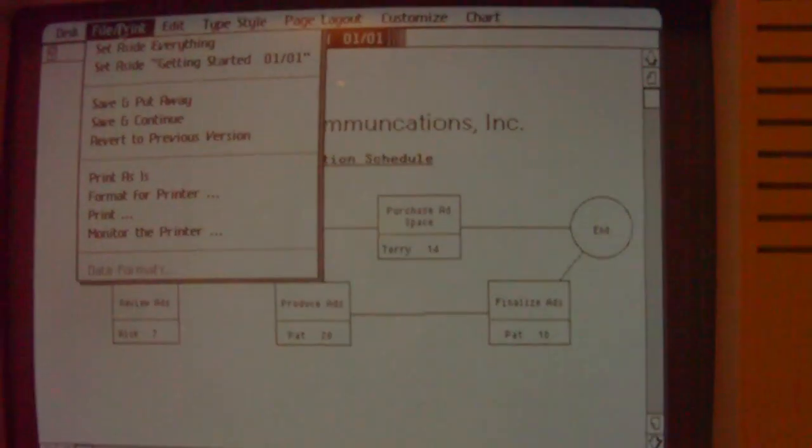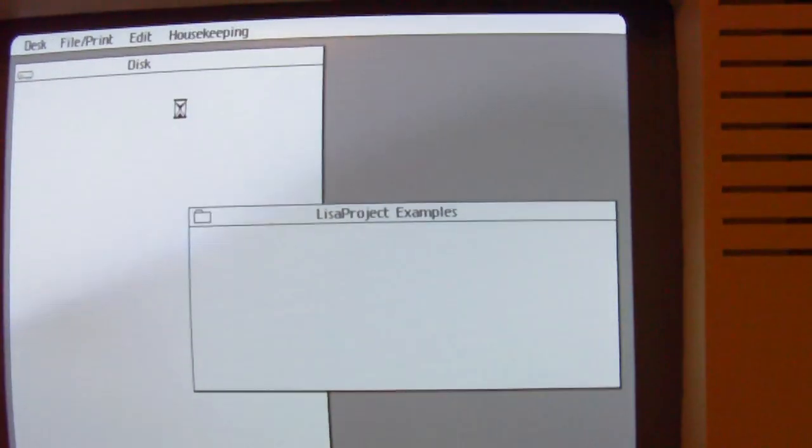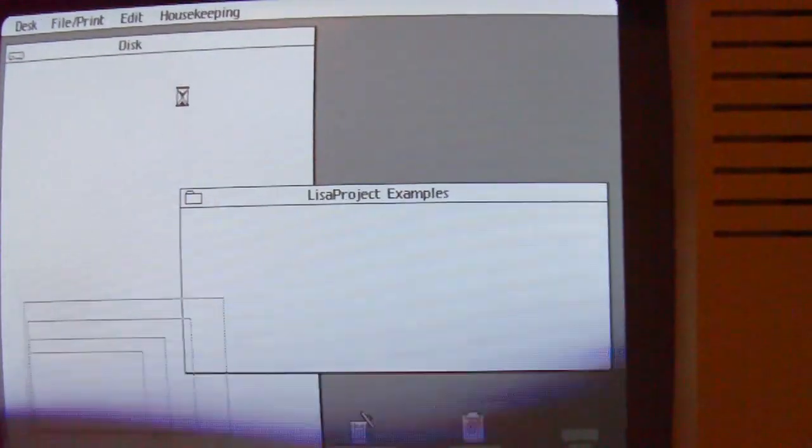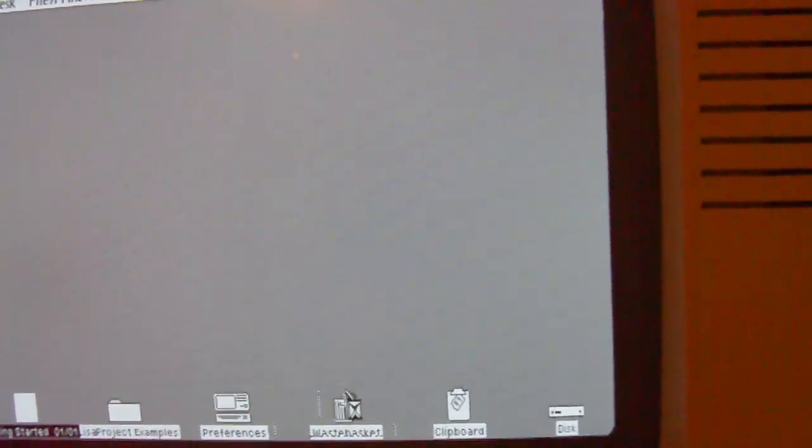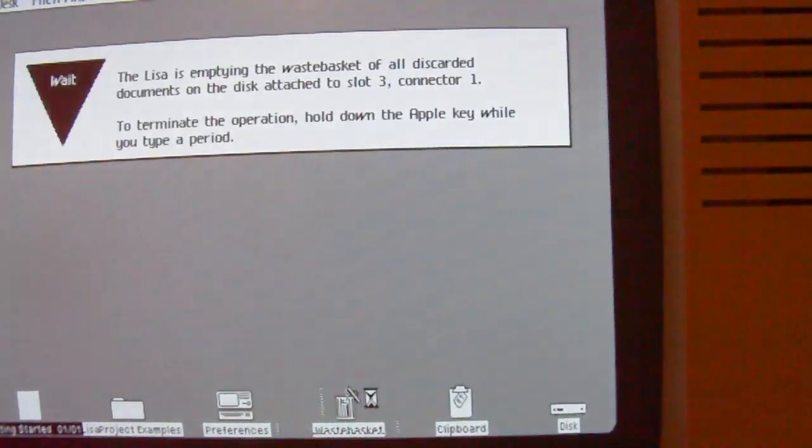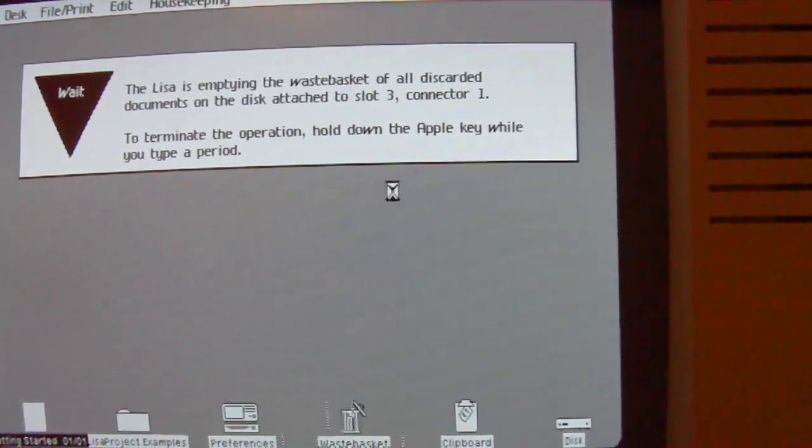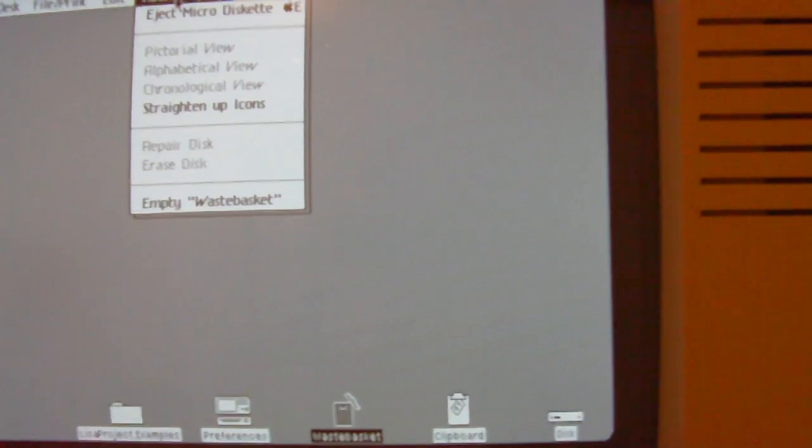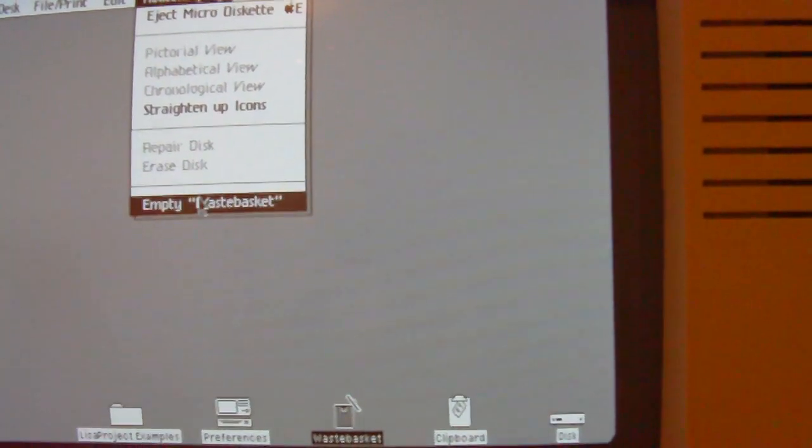Here you can set aside everything. It is a feature like on the Macintosh. And you can put things into the wastebasket and of course empty the wastebasket.